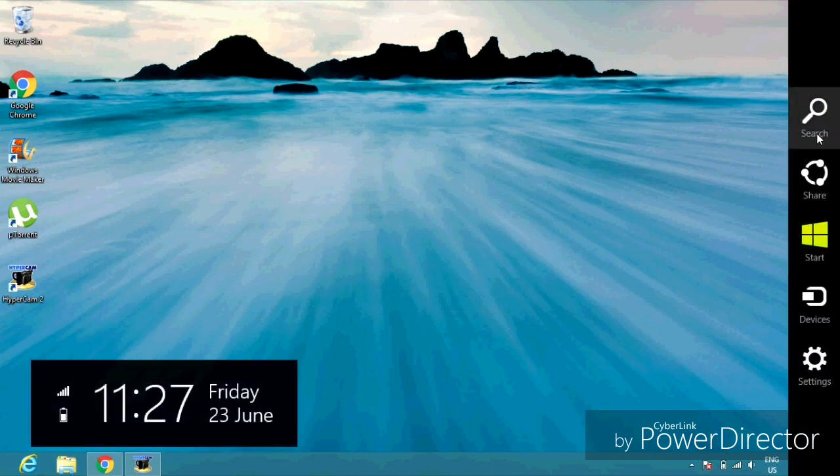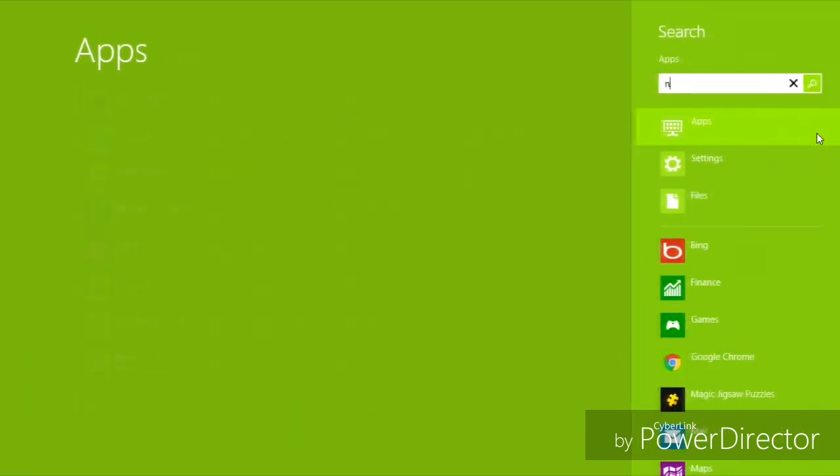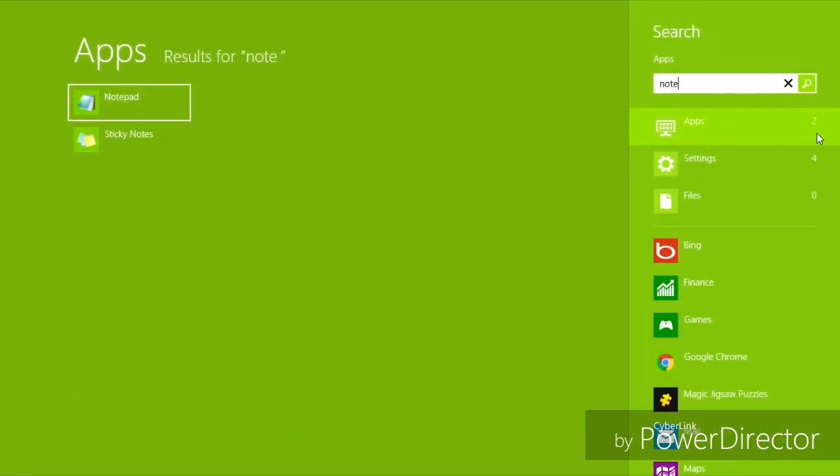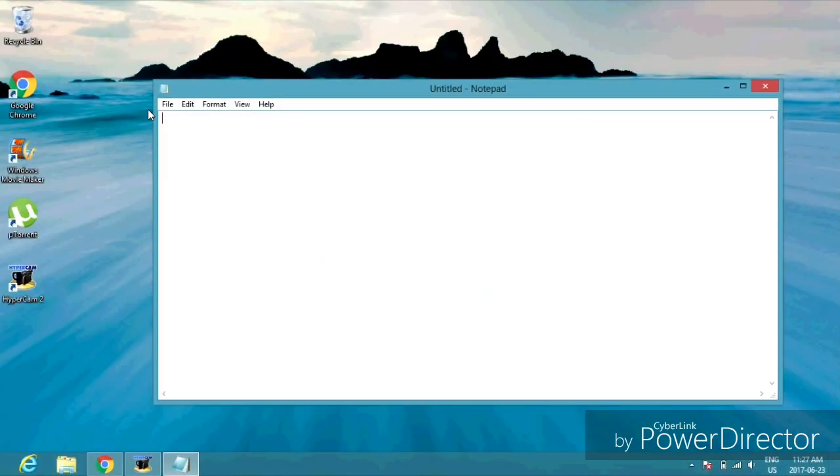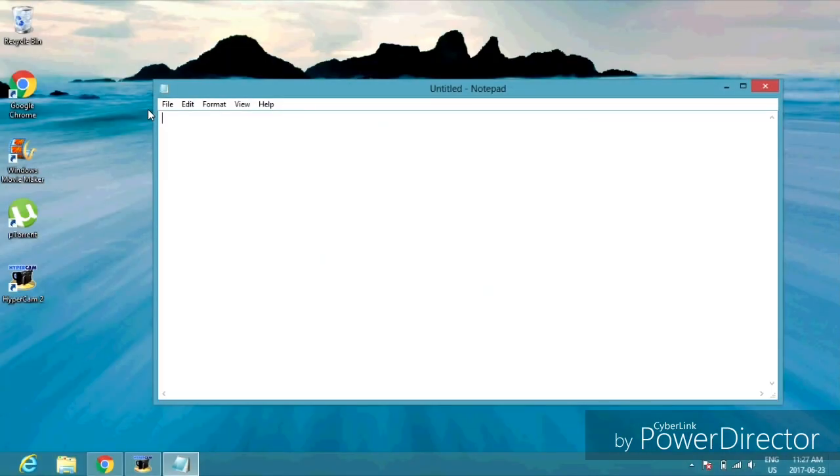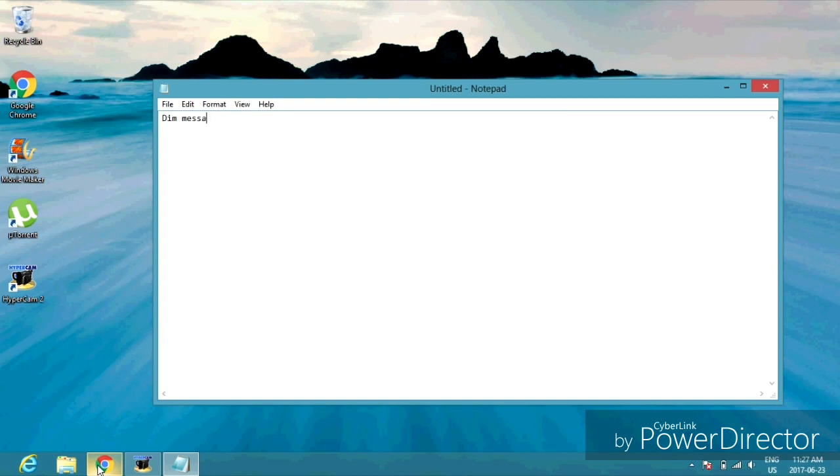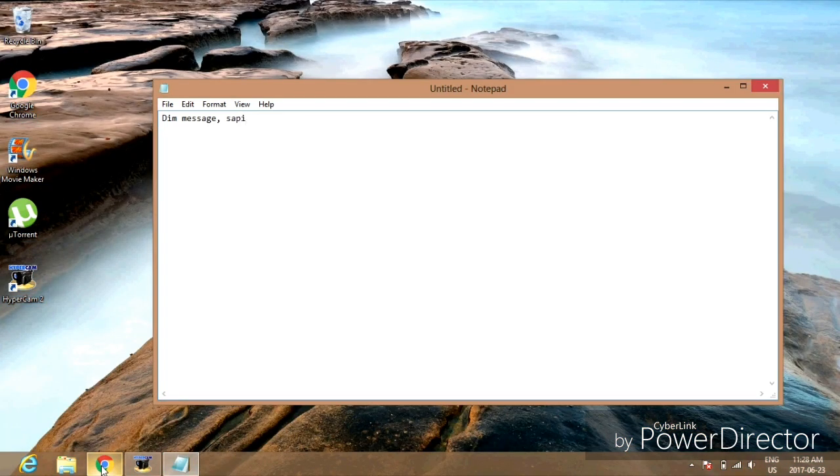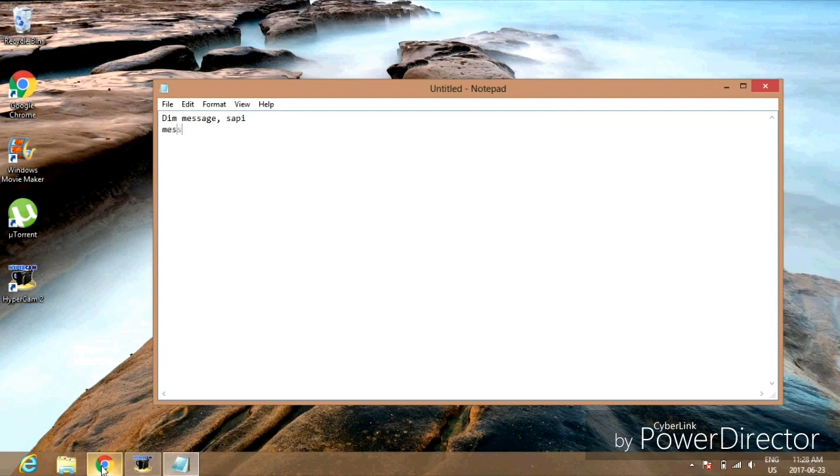Now type: DIM message, sapi. Press enter. Type: message equals